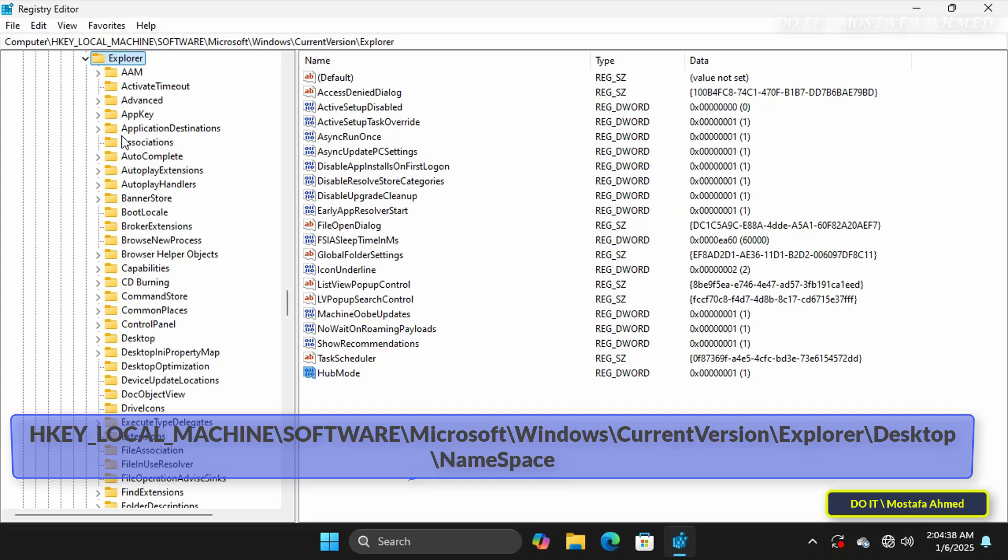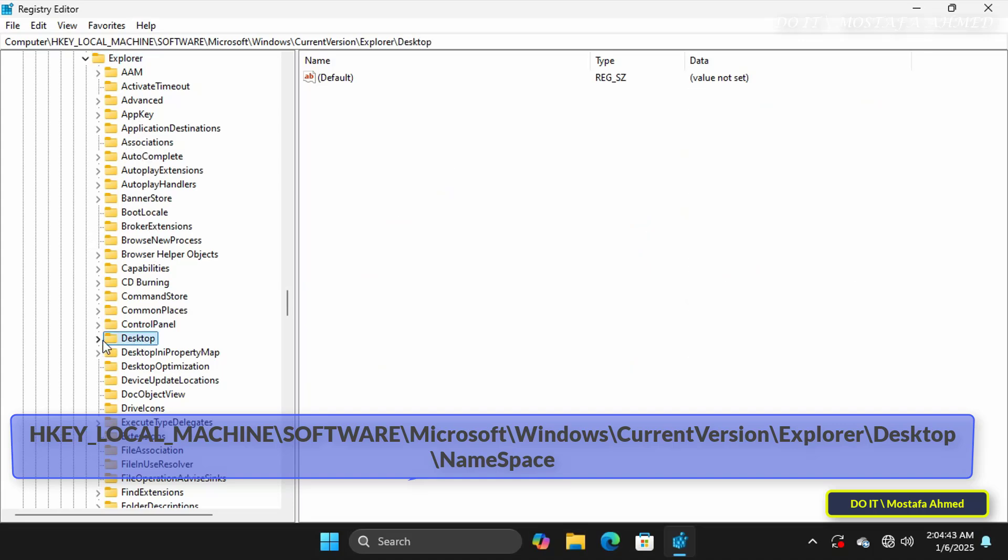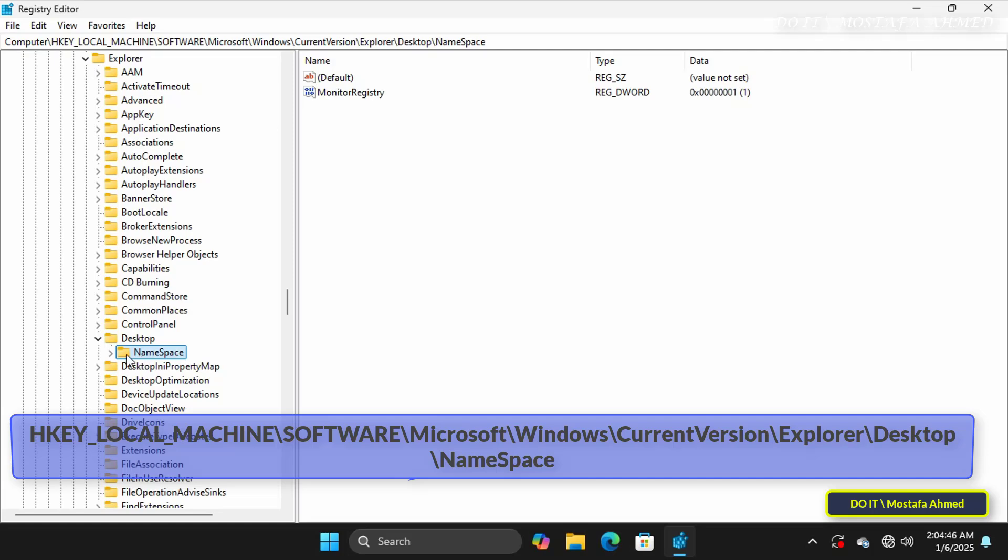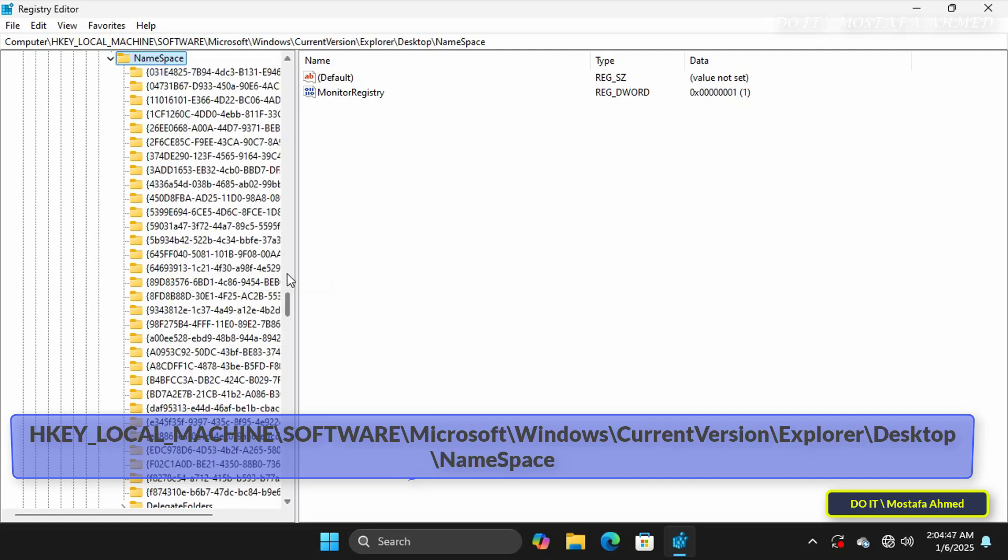Then navigate to the path or location that appears in front of you on the screen, and I will leave you the path in the video description.